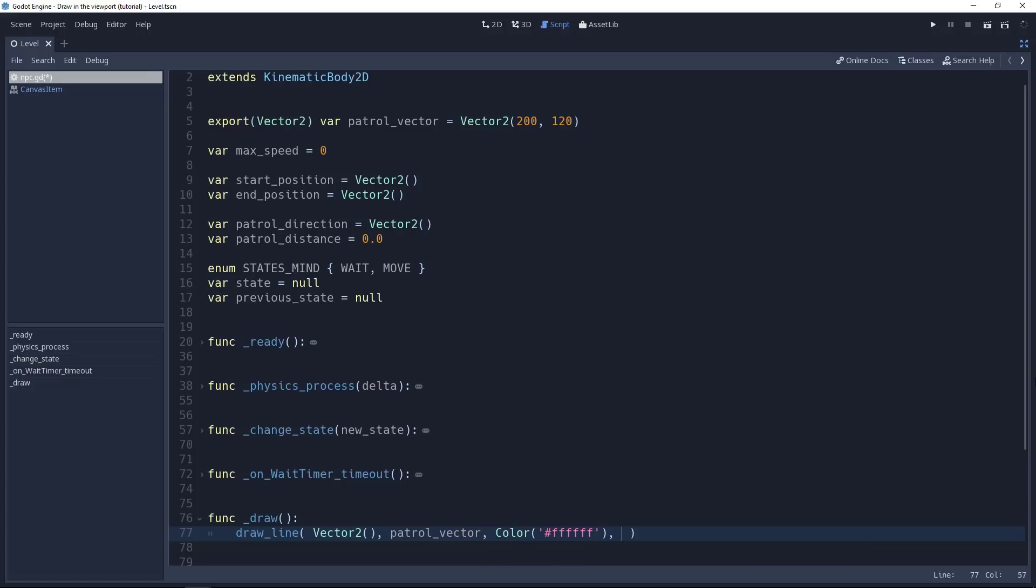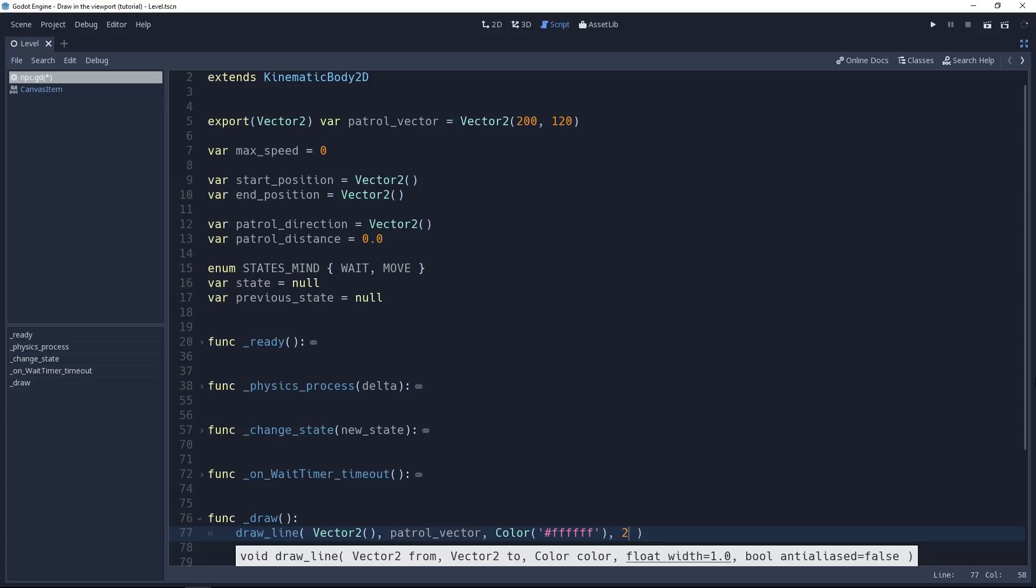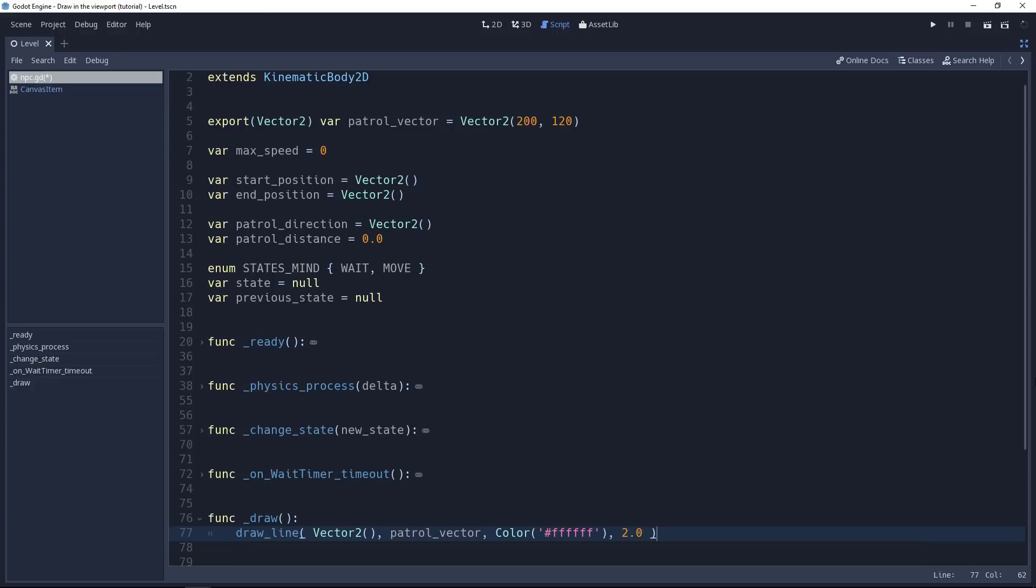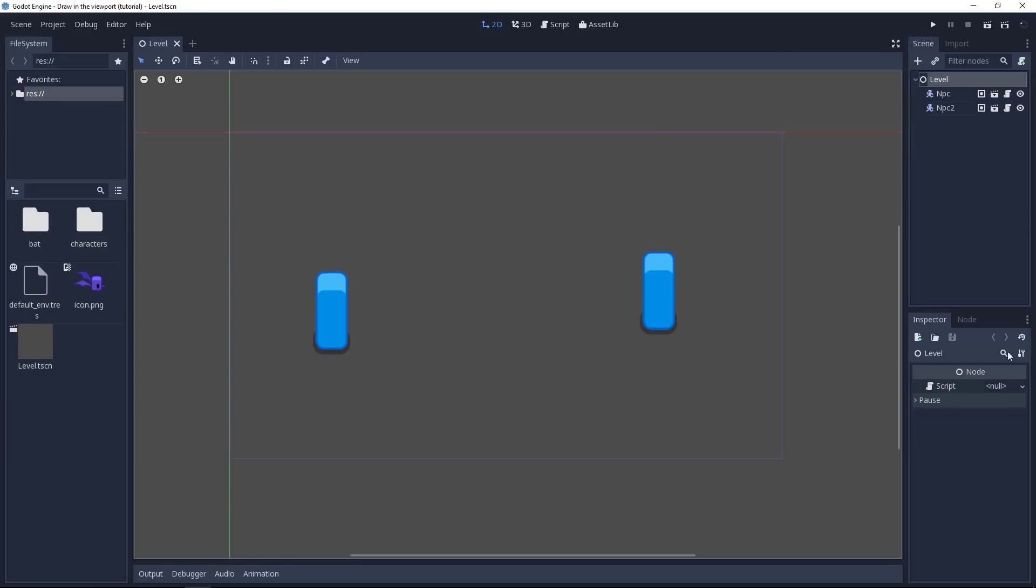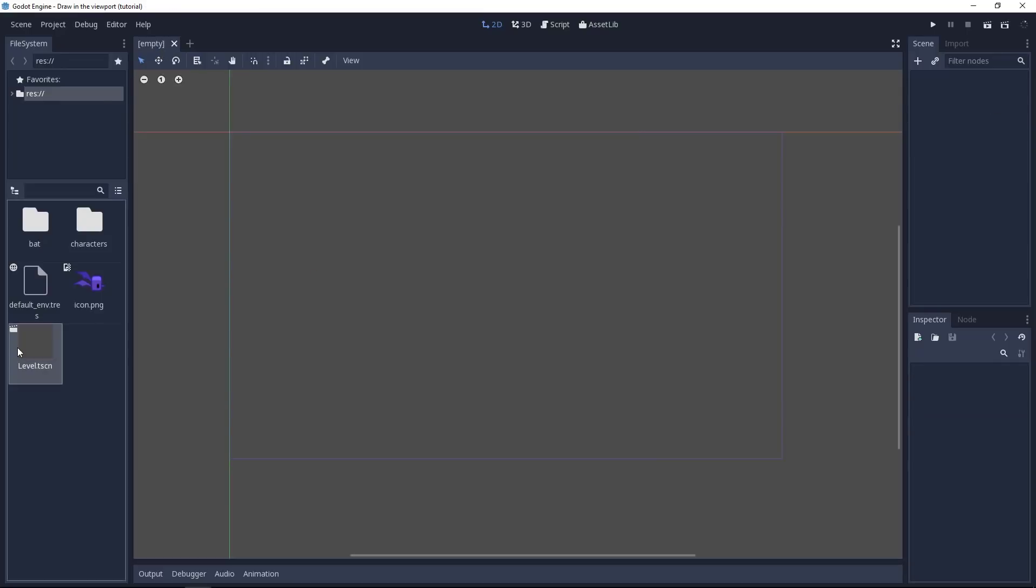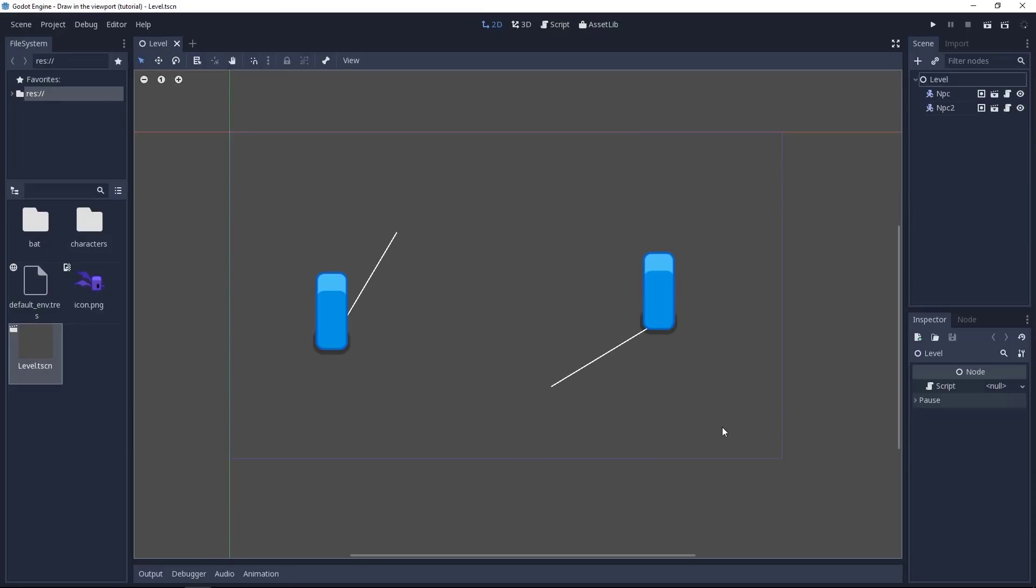Finally, we need the line's width. I recommend going with two at least because one pixel can be a bit small, especially when you zoom out on the level. You can also anti-aliase the line if you want to do this for presentation or to use the drawing functions in-game. With this, we can save. Go back to the scene. We'll have to reopen it in our case. And you should see the patrol distance line drawn.